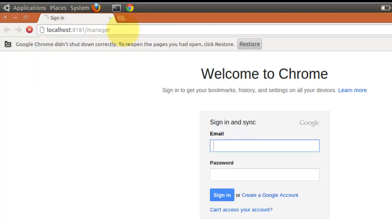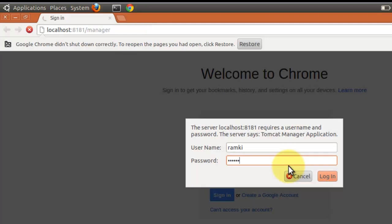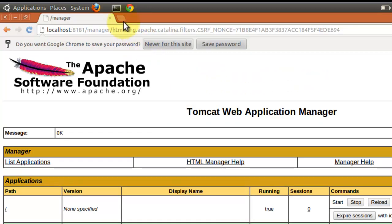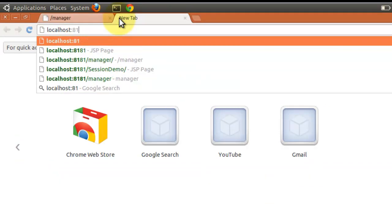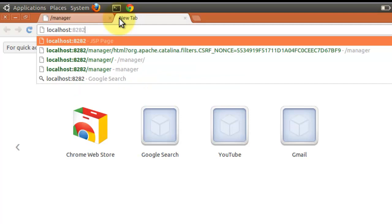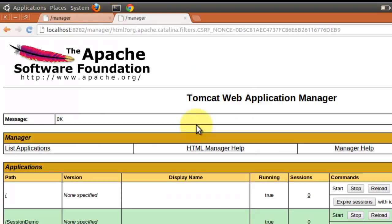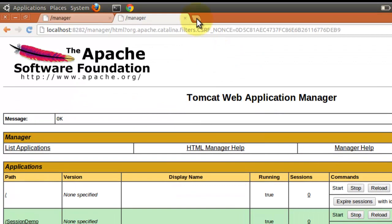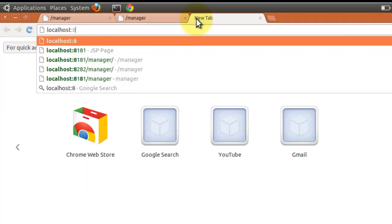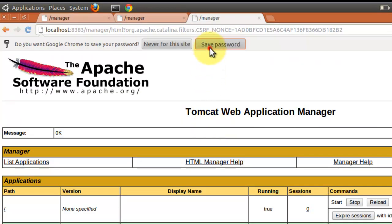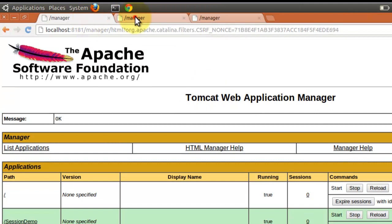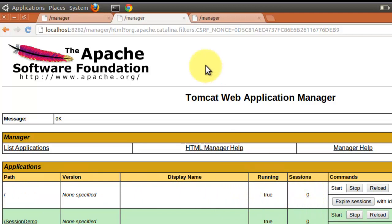Now I am accessing the manager web app of each individual Tomcat. This is the first Tomcat on port 8080, and now I am accessing the second Tomcat on port 8082. We can clearly see what is going on — three Tomcats are started, all showing root active sessions as zero, so that means no sessions are there.